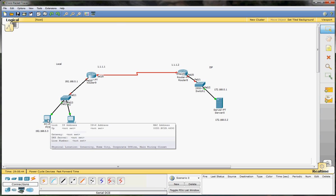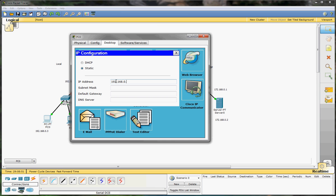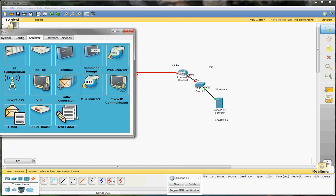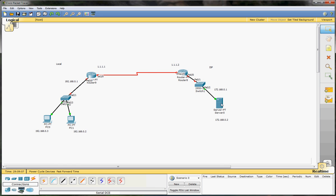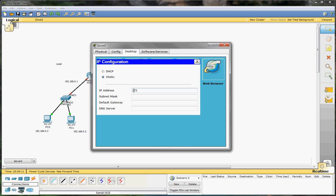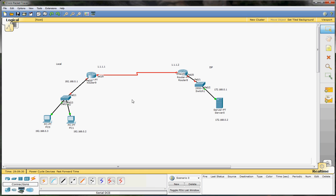First thing we're going to do is configure the IP addresses on our local machines. This one will have 192.168.0.3 with a default gateway of 192.168.0.1. That's done. The other client will have 172.168.0.2 with a default gateway of 172.168.0.1. Alright, that's done — we're done configuring our client IP addresses.